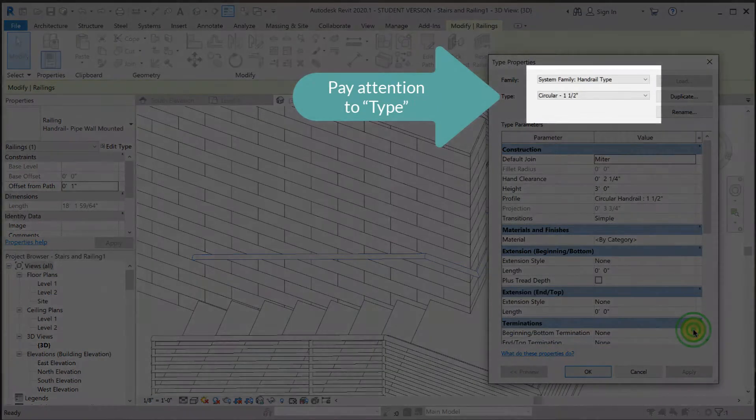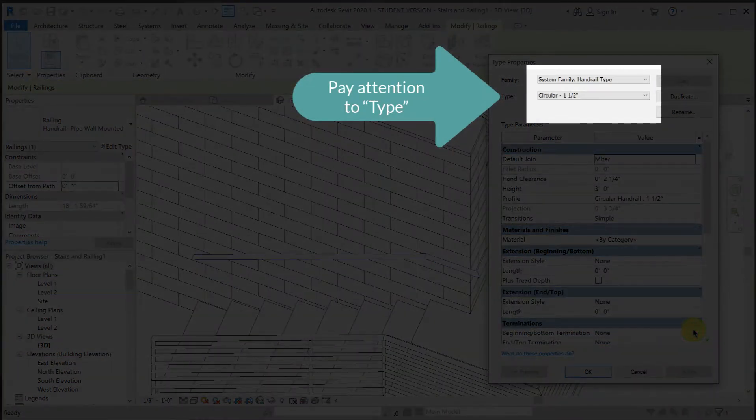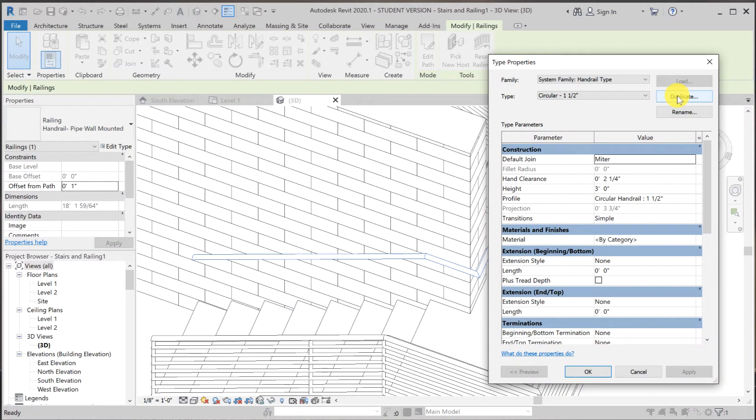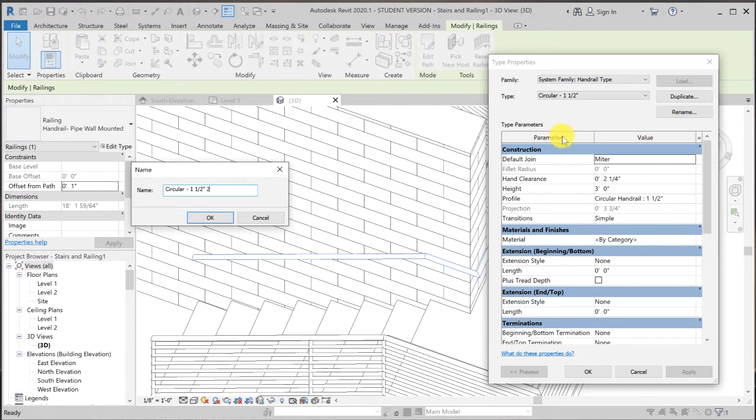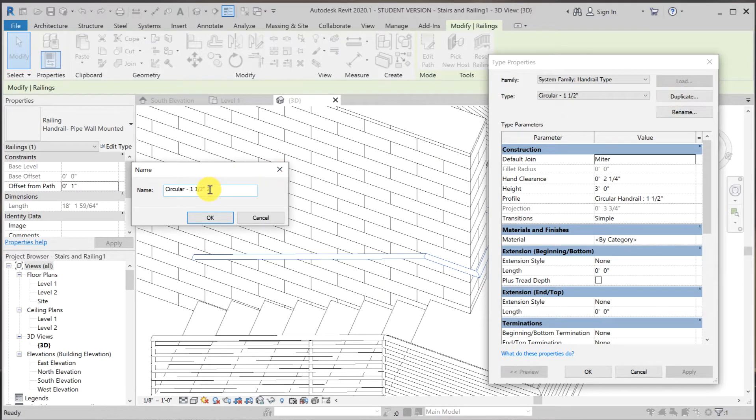And I also don't want to mess this one up. So I'm going to leave this one alone and create a duplicate. So I'm going to call this one circular one and one half wall mounted.